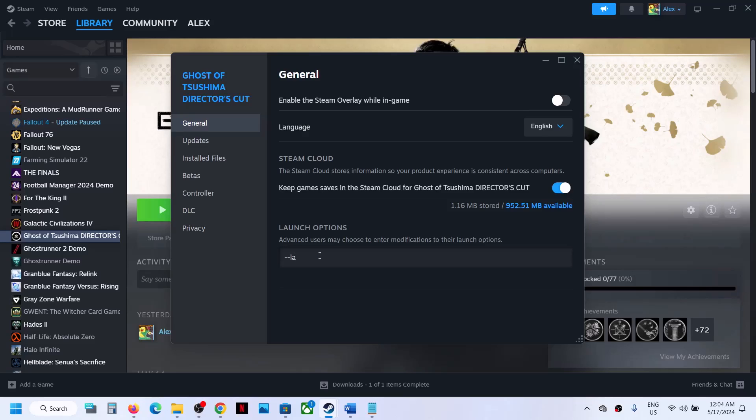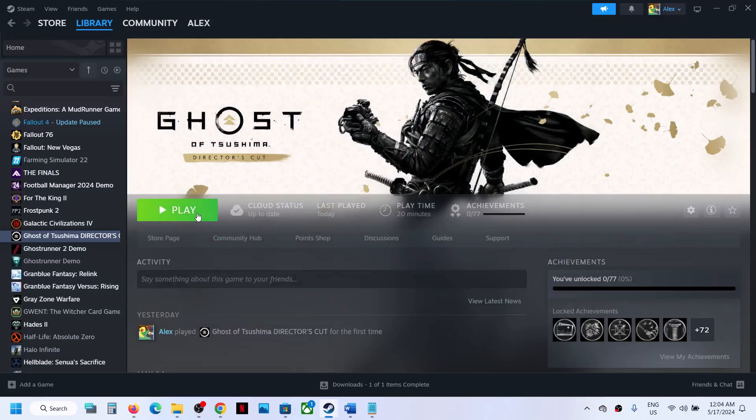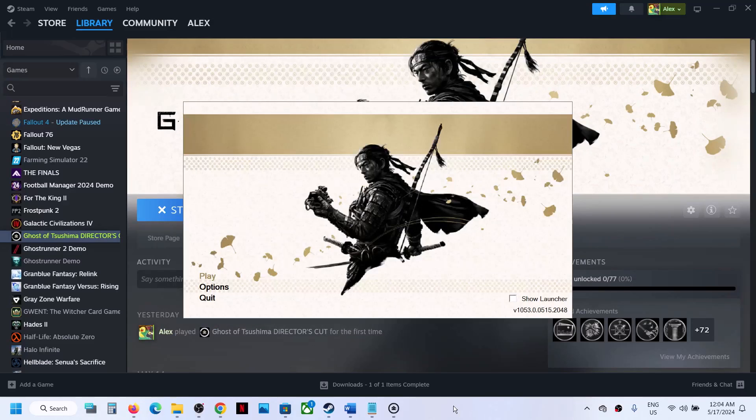Now you can close this and launch the game. This time it should launch the launcher.